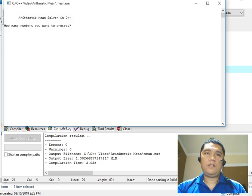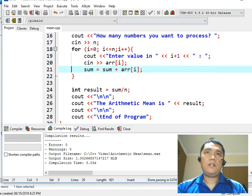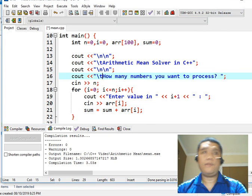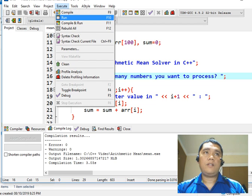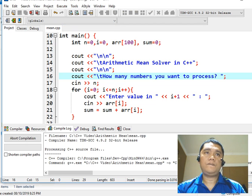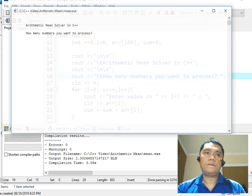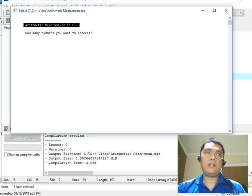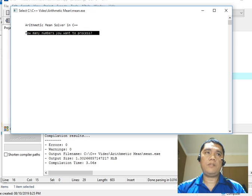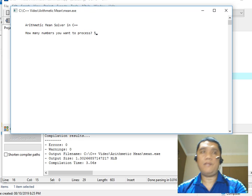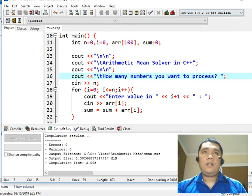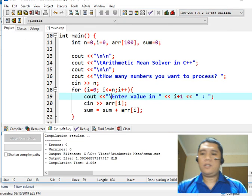Let us wait. I forgot something. How many — the arithmetic mean solver in C++ is the title bar program. How many numbers do you want to process? Let's say five. There is a problem with this formatting.